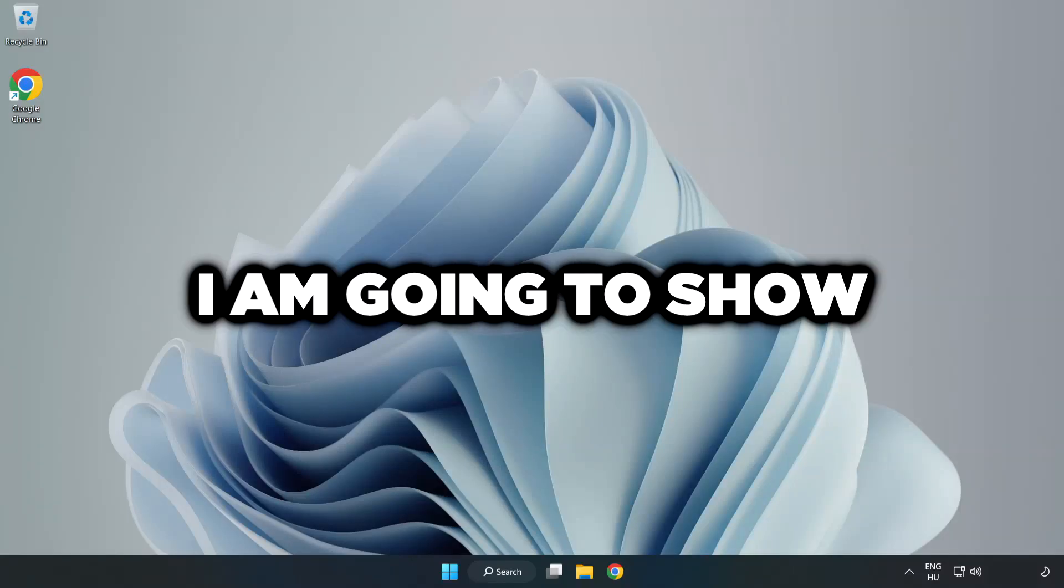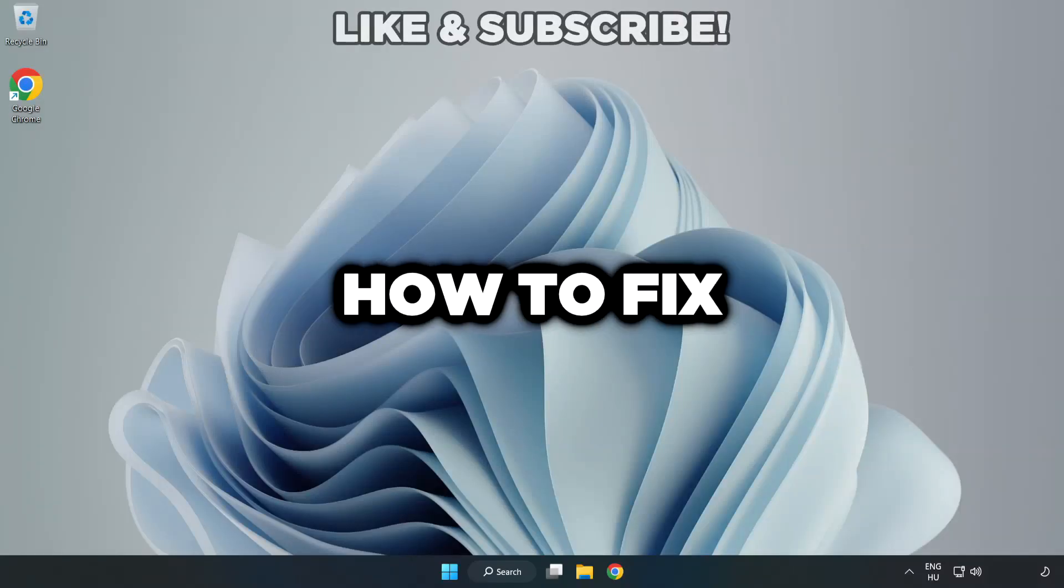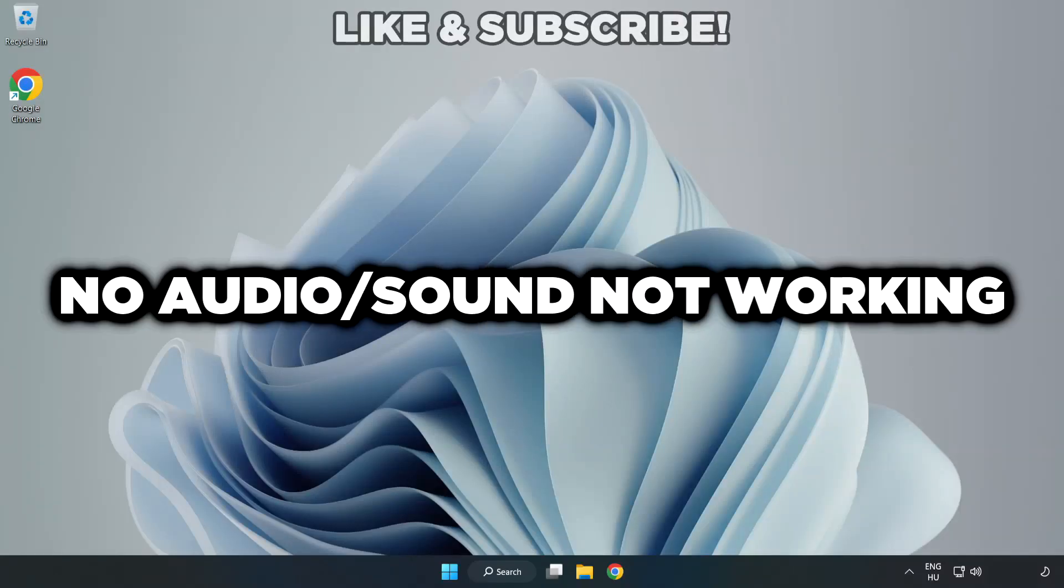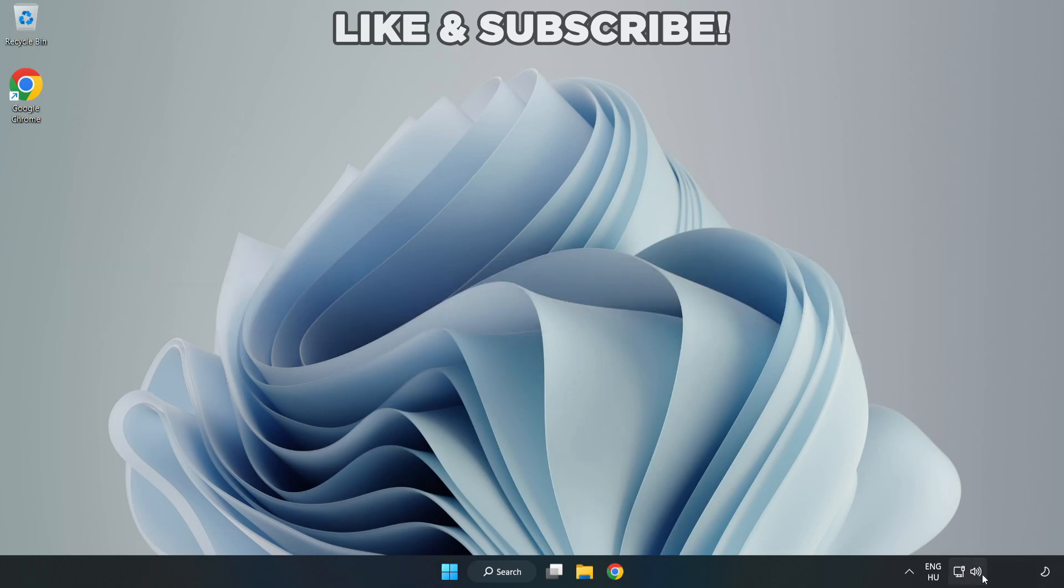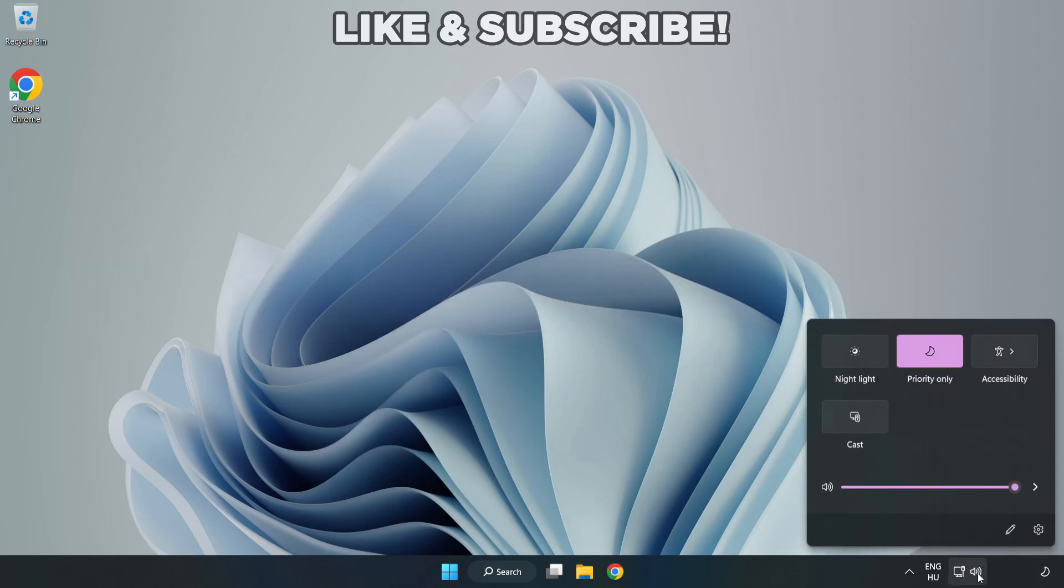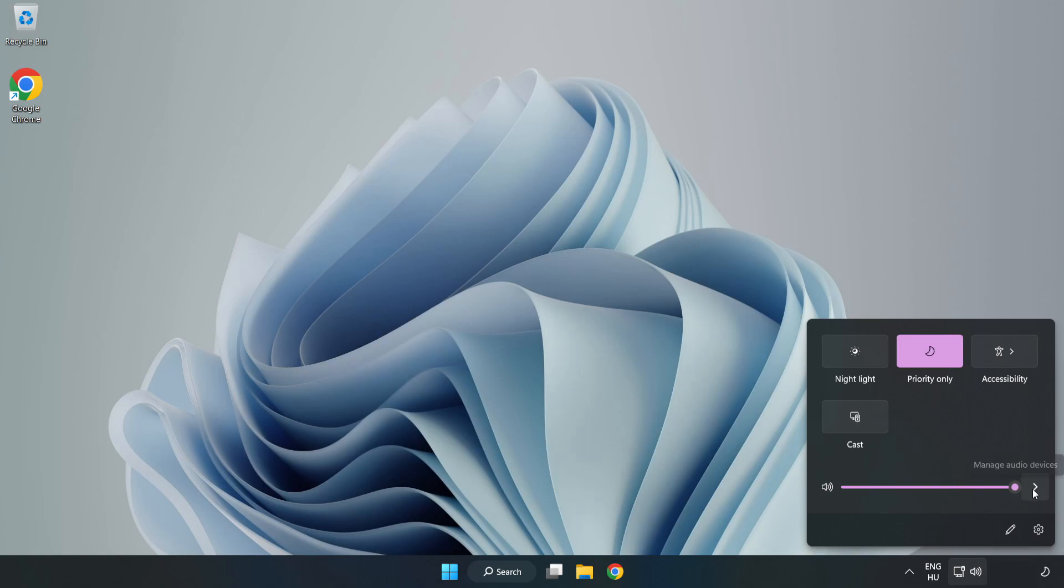Welcome to this video. I'm going to show how to fix no audio, sound not working issues. Click Sound and go to Manage Audio Devices.